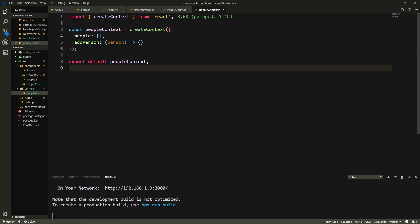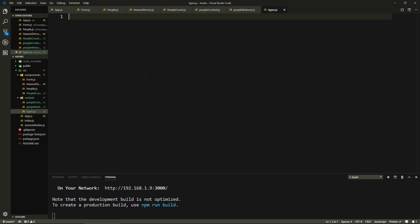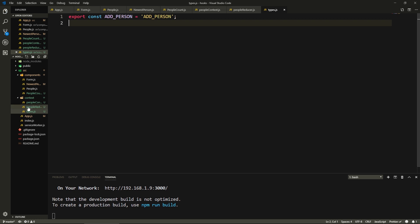Now for our state, we also need to create a reducer that catches incoming actions and changes the state accordingly. In the context folder, I'm going to create a file called PeopleReducer.js, and also a file called types.js. We don't need to do this in our small application, but it's good practice — this is where you store your action types. If you had more than one reducer, you could store them in this one shared file. So export const ADD_PERSON in all caps — this is the convention for types — with a value of 'add_person'.